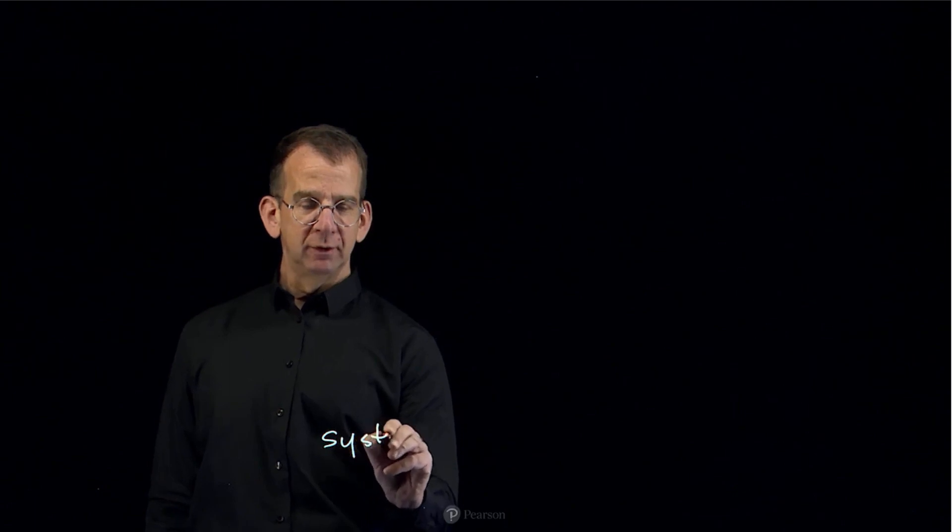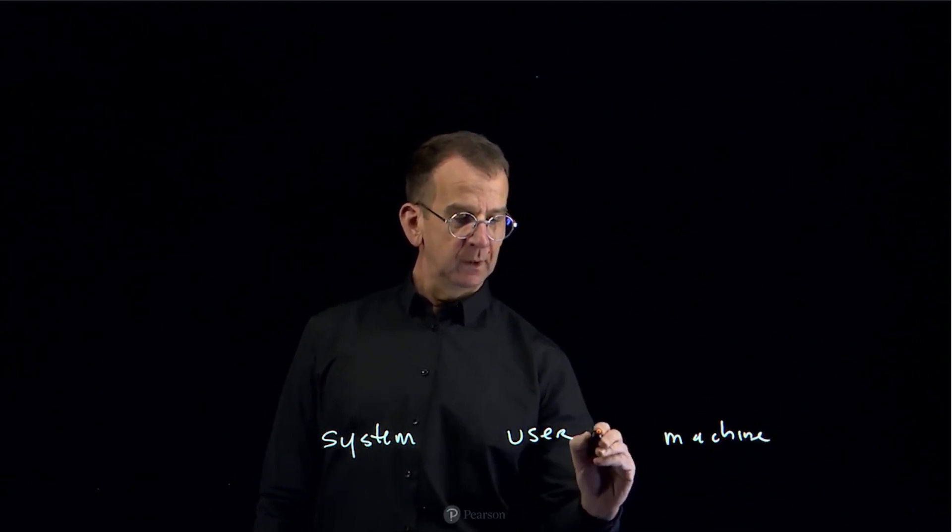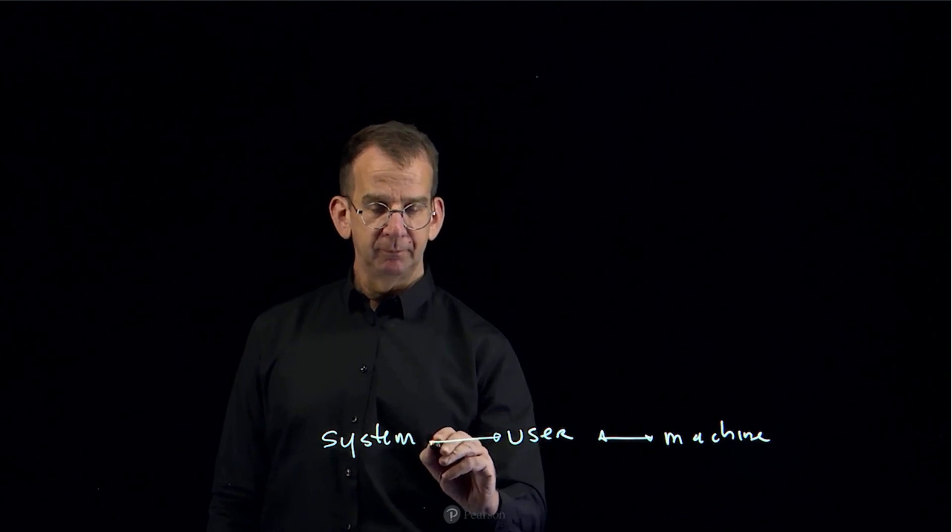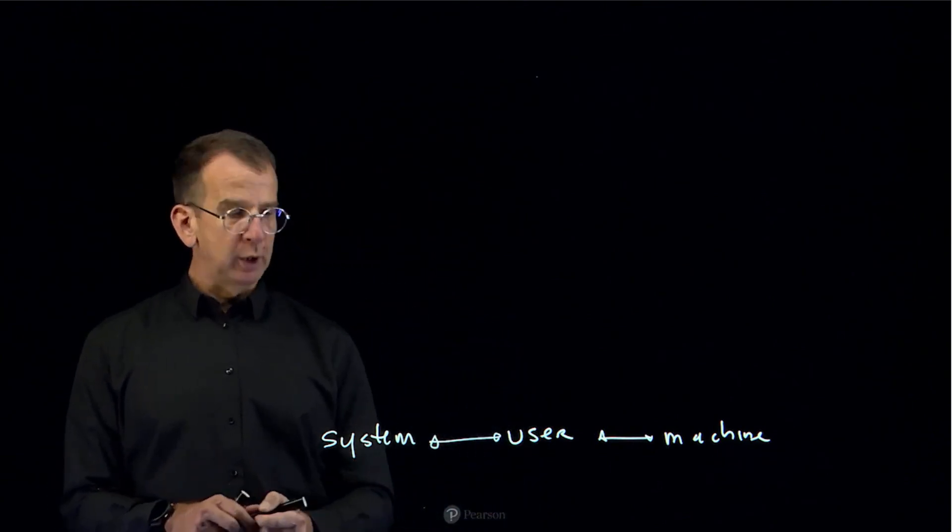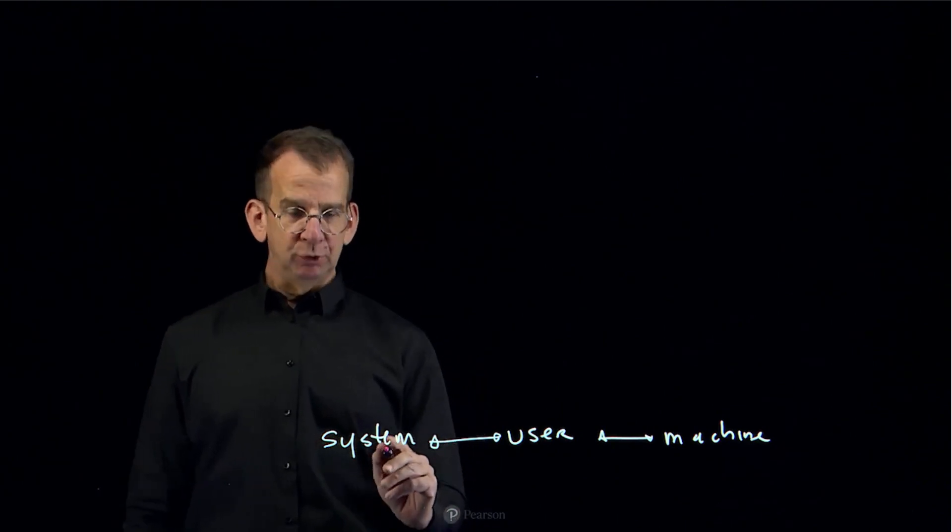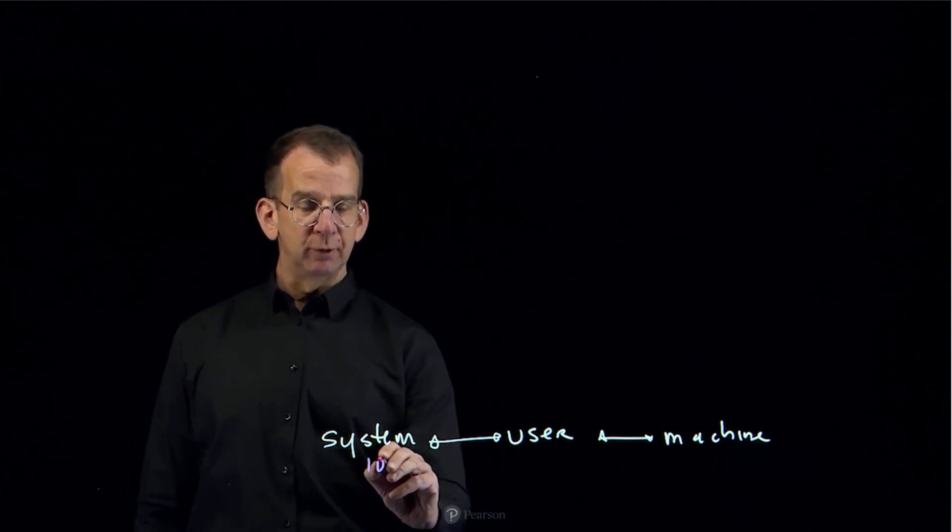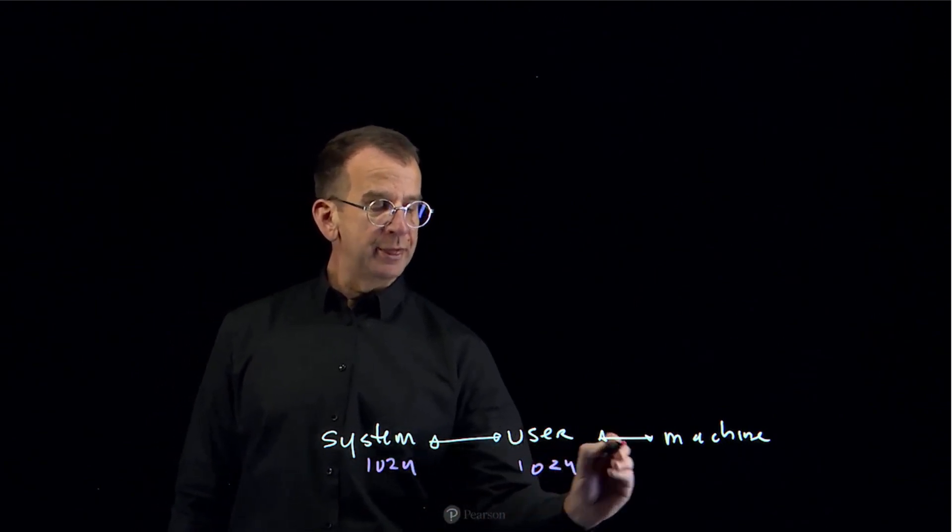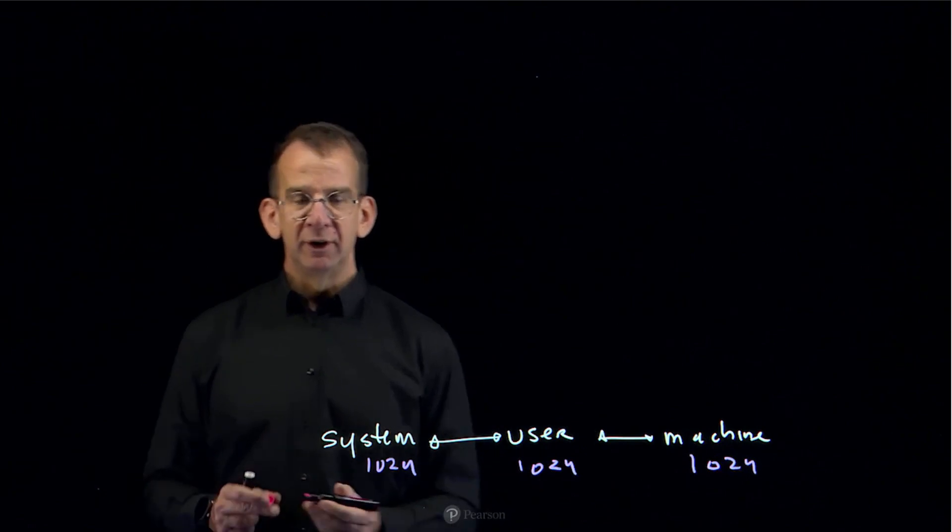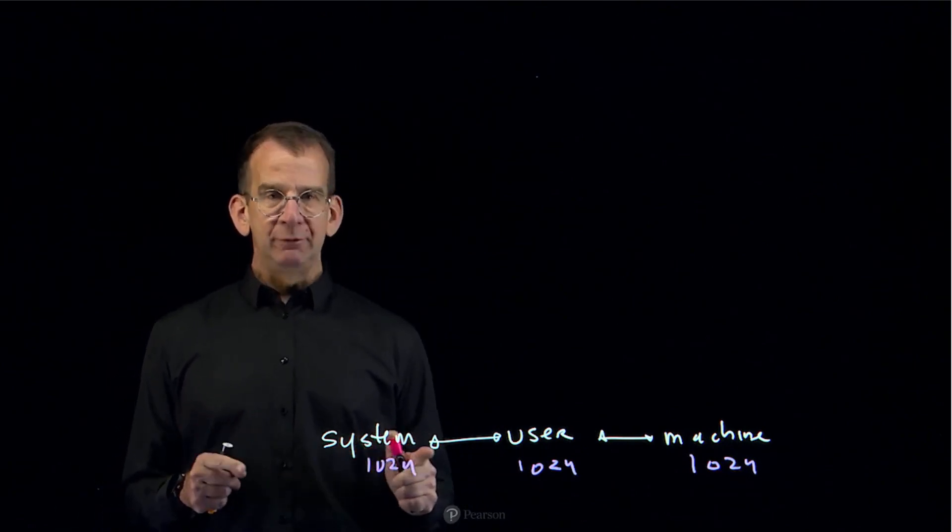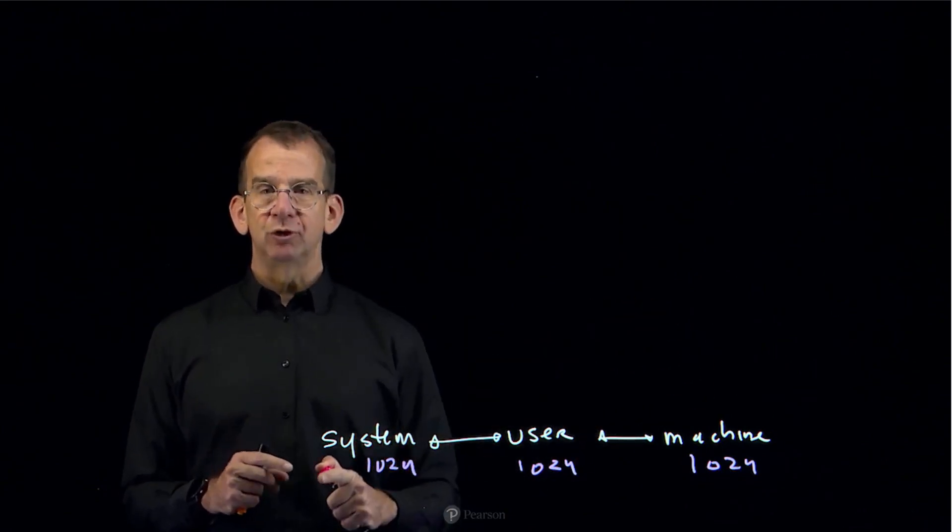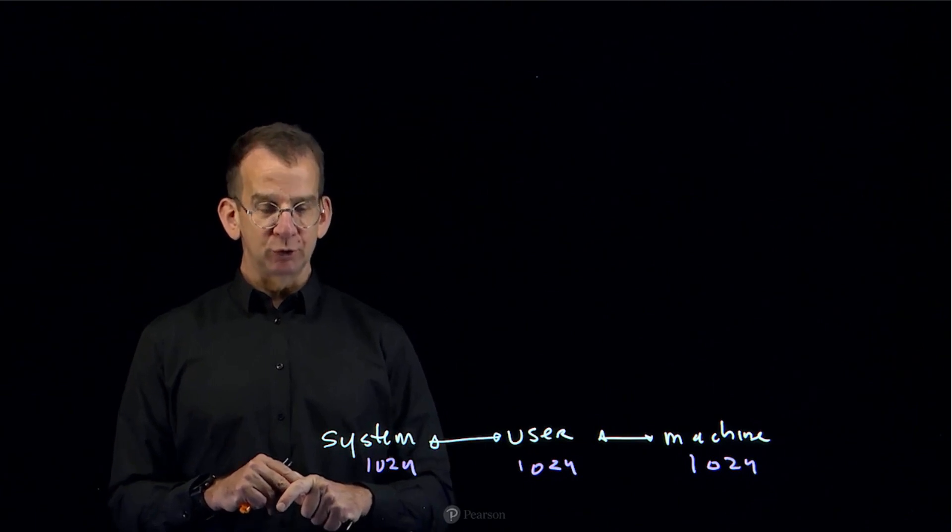Alright, let me make a drawing to explain how the systemd slices relate to one another. So we have the system slice, we have the user slice, and there is the machine slice. And these are pairs to one another. And when we talk about C-groups, you might be working with CPU shares. And the CPU shares are assigned to the different slices. So if all of the slices have CPU shares of 1024, that is the relative weight between the different slices. That means that at the slice level, if you have full activity in all of the slices, then each slice will get one third of the available CPU resources.